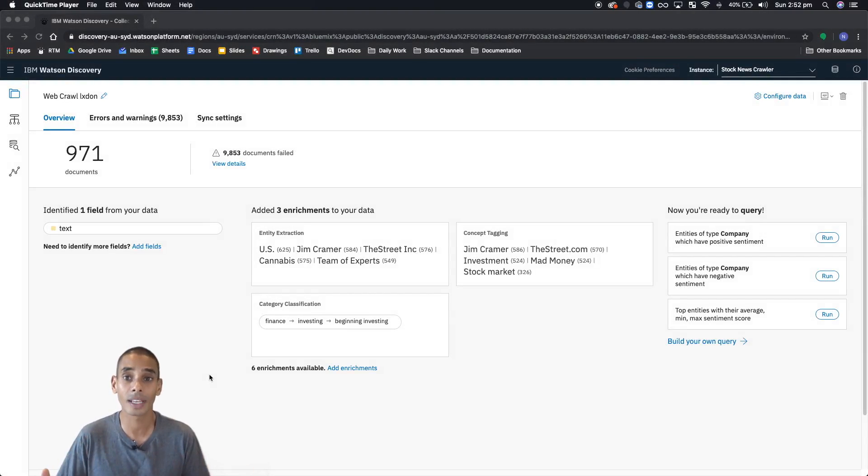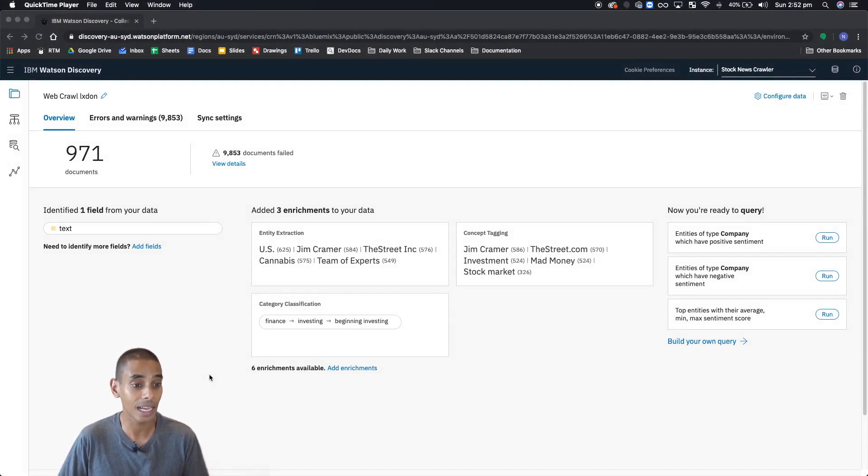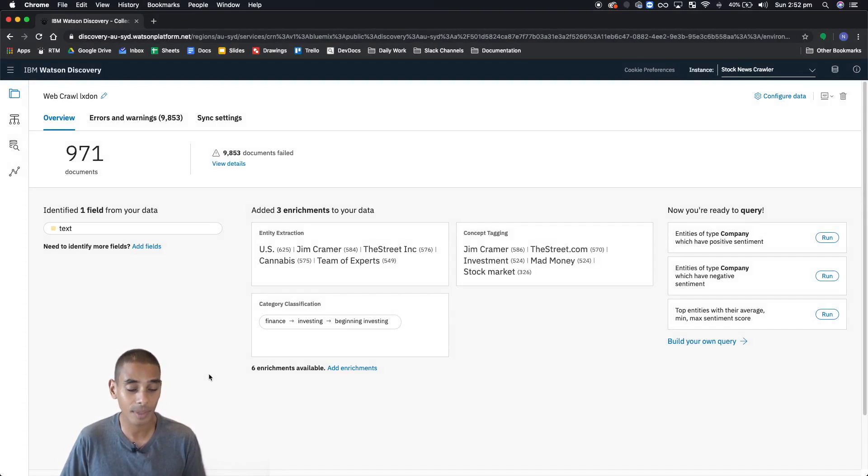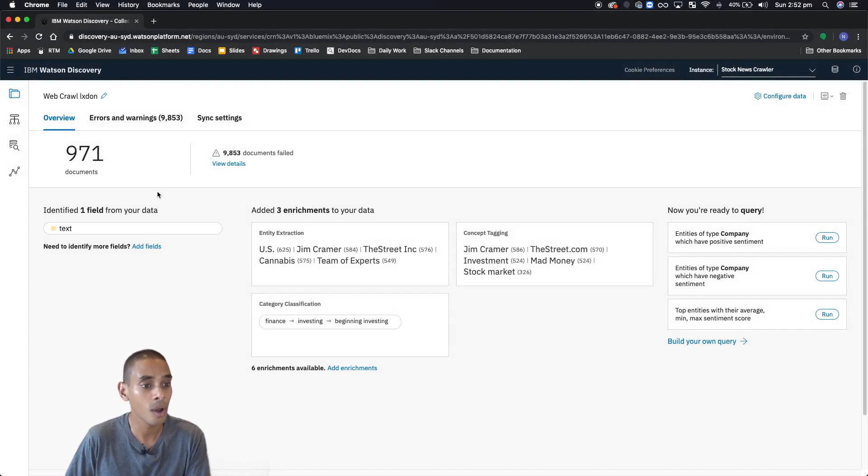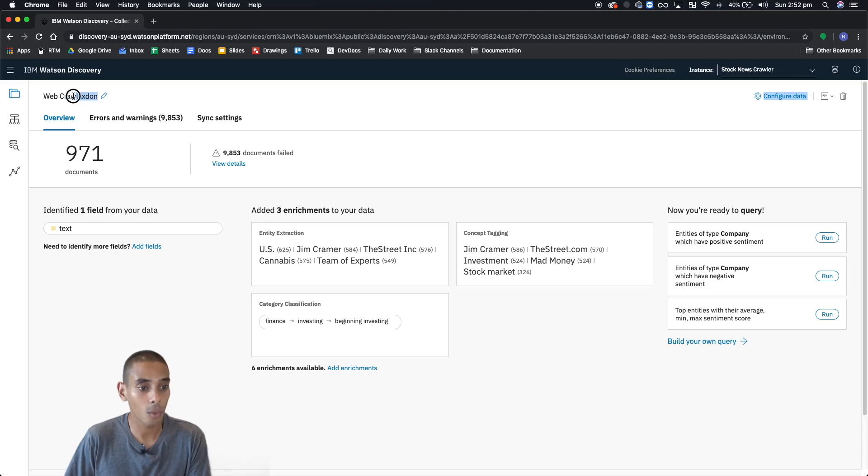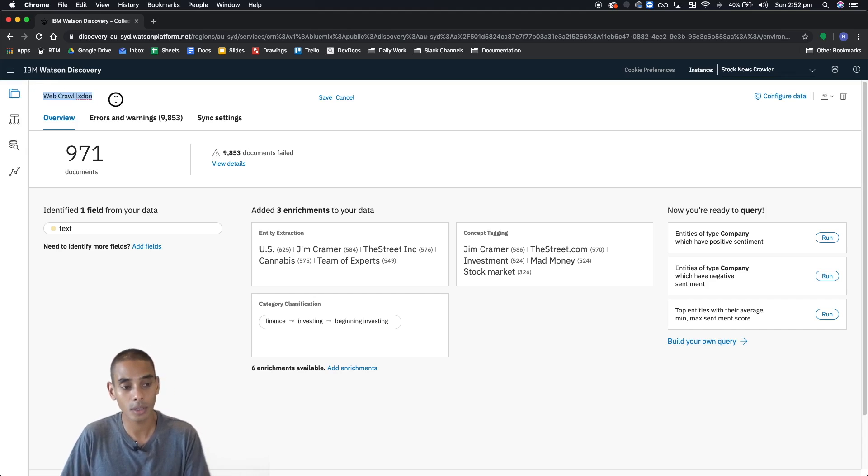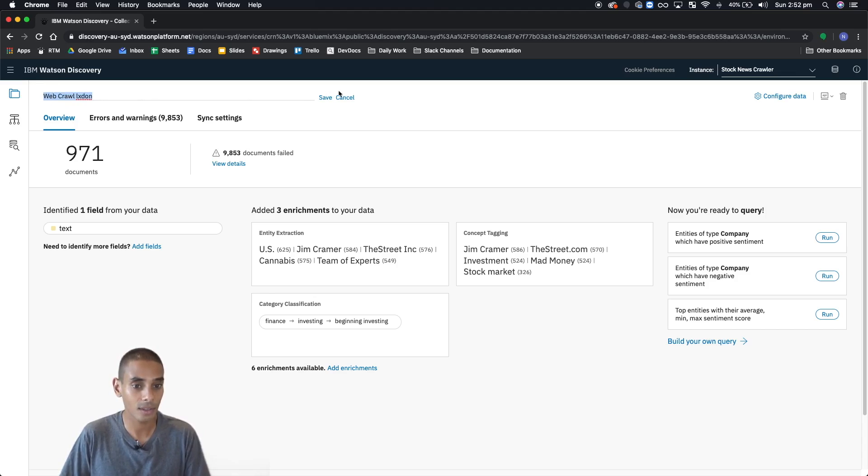Jumping back over to the dashboard that we got to in the last video, you should have something that looks a little bit like this. Now what you've got up here is your web crawl name, so you can rename that if you want. Let's just do that for now.